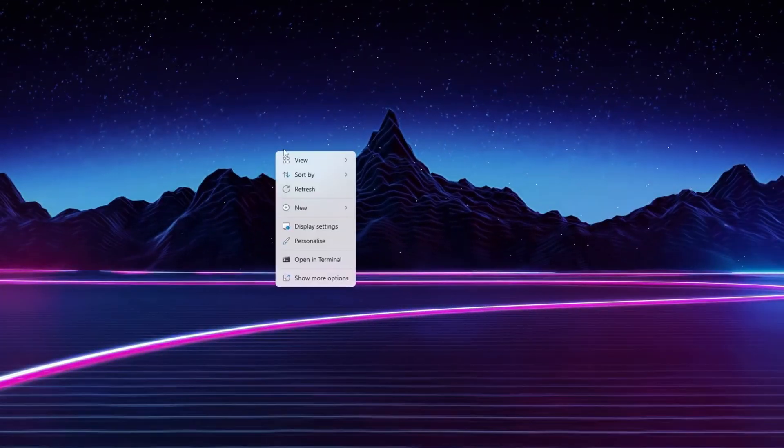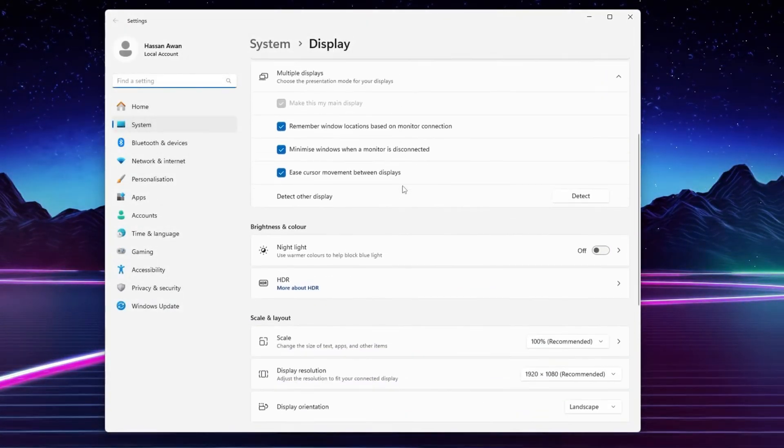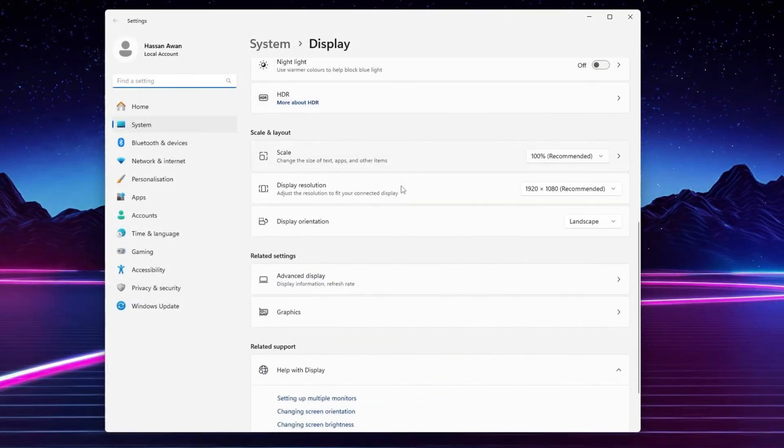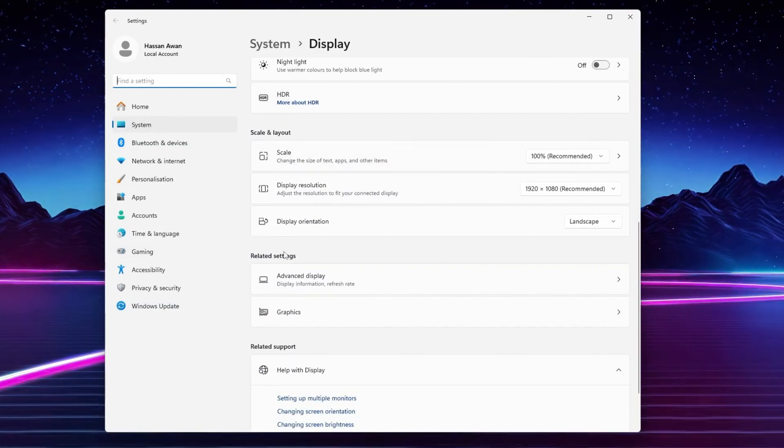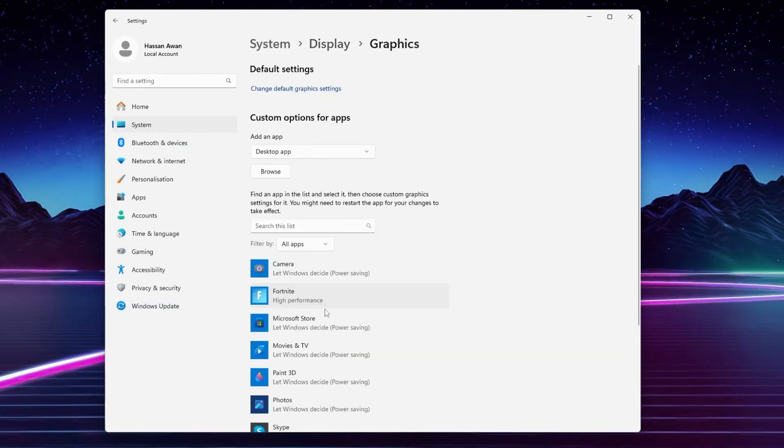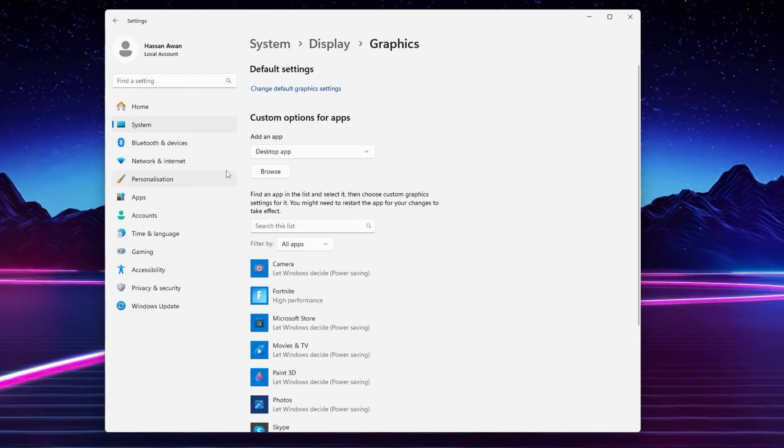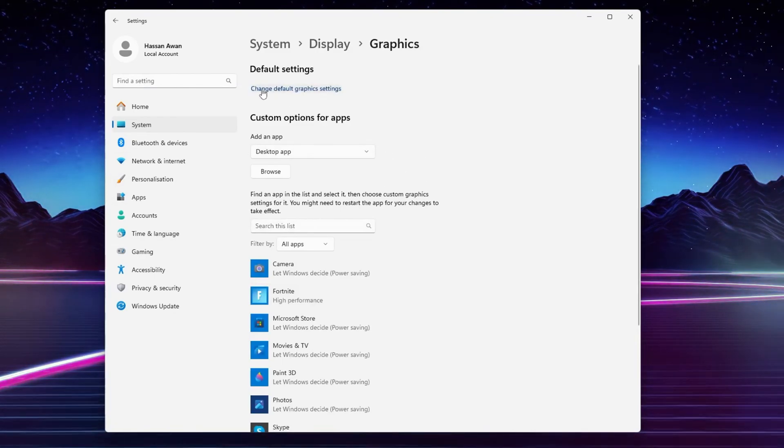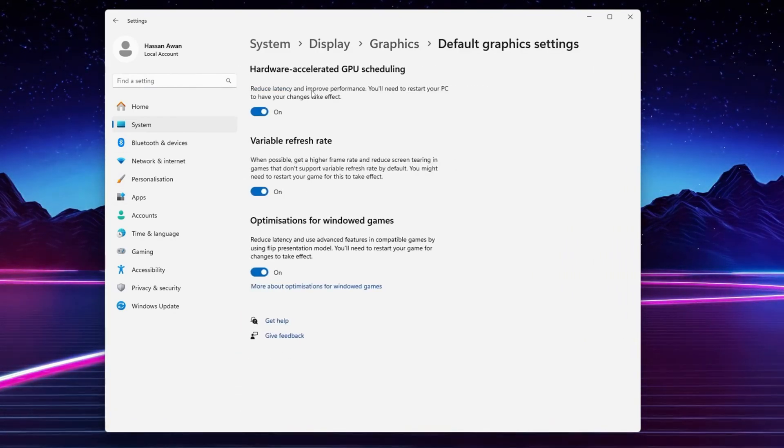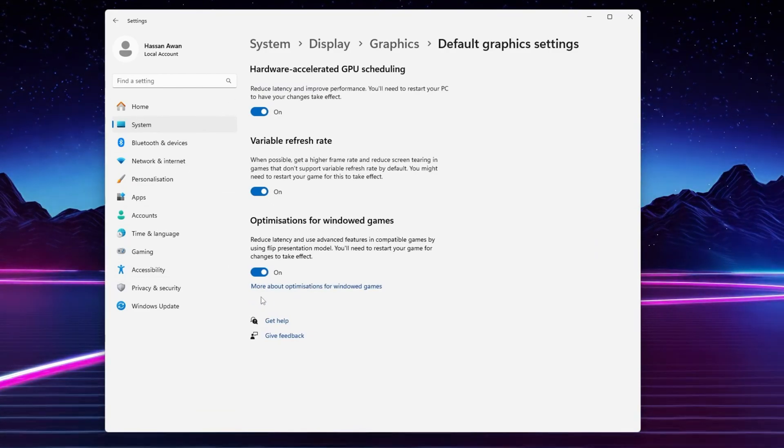First, right-click on your desktop and go to Display Settings. Scroll all the way down and there you will find Related Settings. Go to Graphics Options. There you will find Graphics Preference option. First step: go to Change Default Graphics Settings.